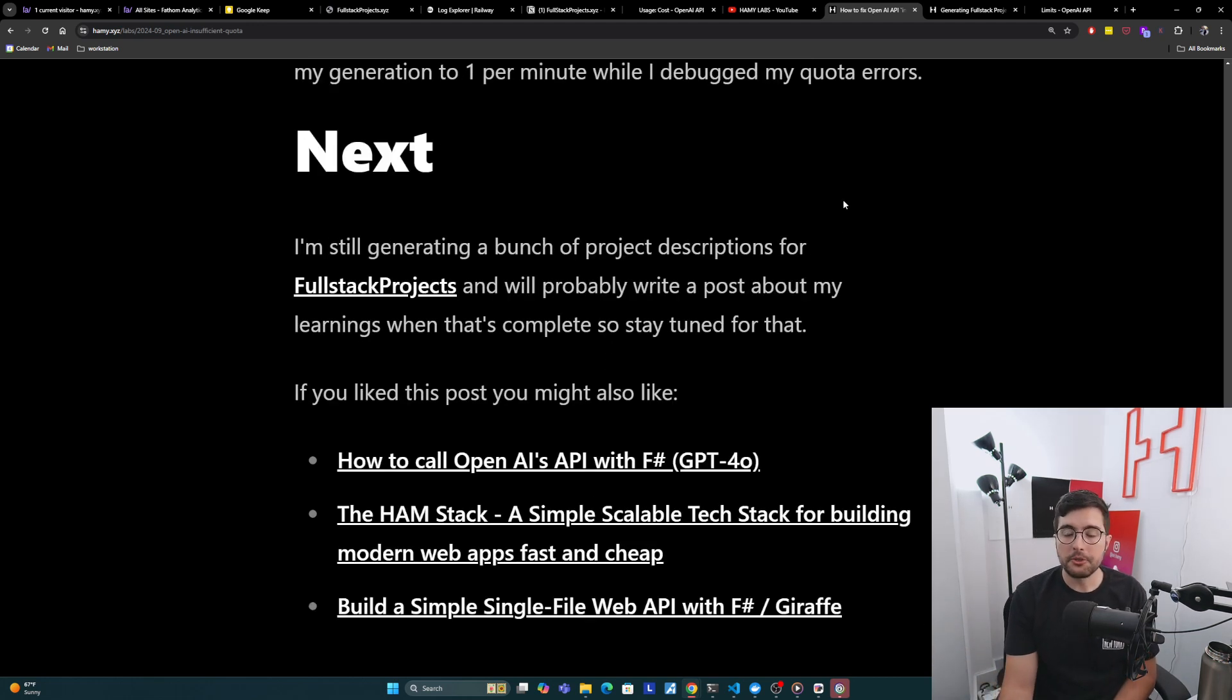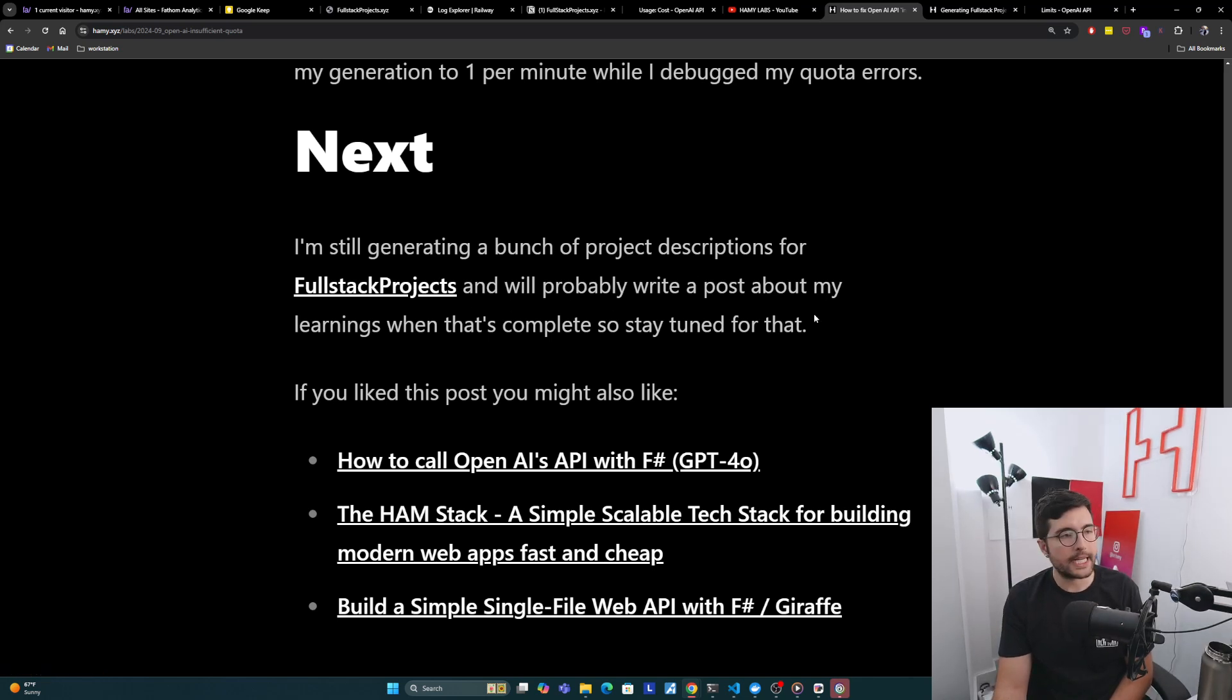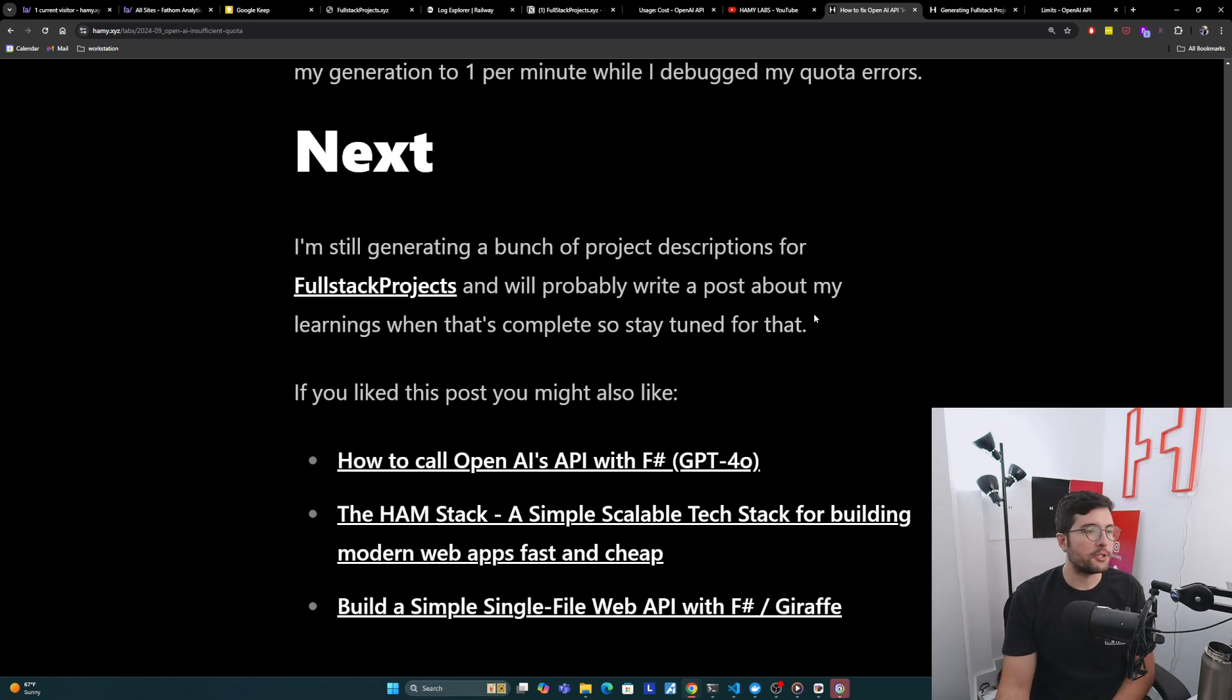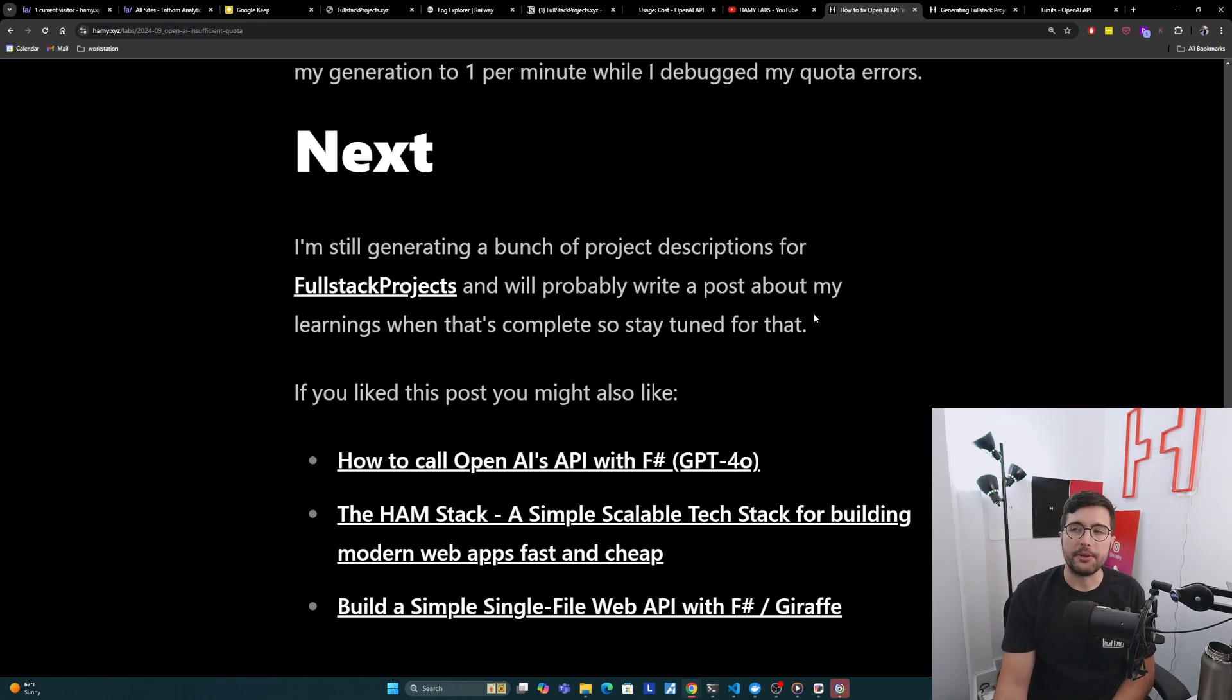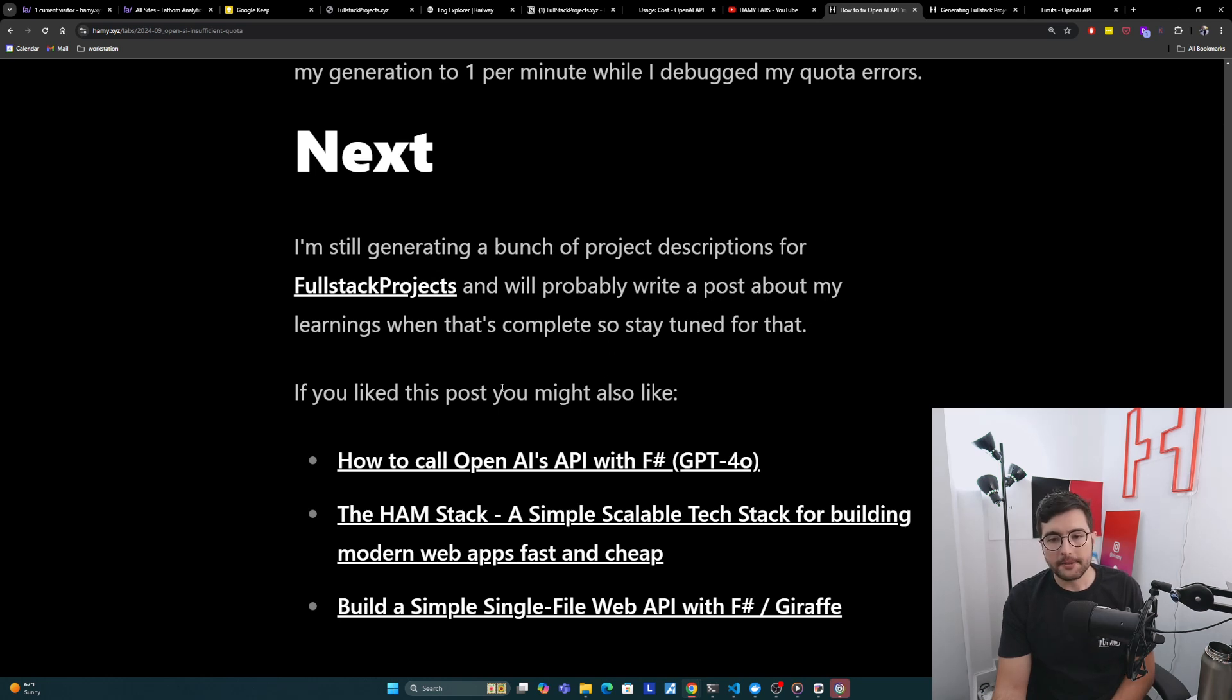I'm still generating a bunch of project descriptions for Full Stack Projects, and I'll probably write a post about my learnings when that's complete. So stay tuned for that. I'm particularly interested in procedural SEO, procedural descriptions and using that to kind of go into procedural voting and ranking and stuff like that. I think that's an interesting use case for LLMs.